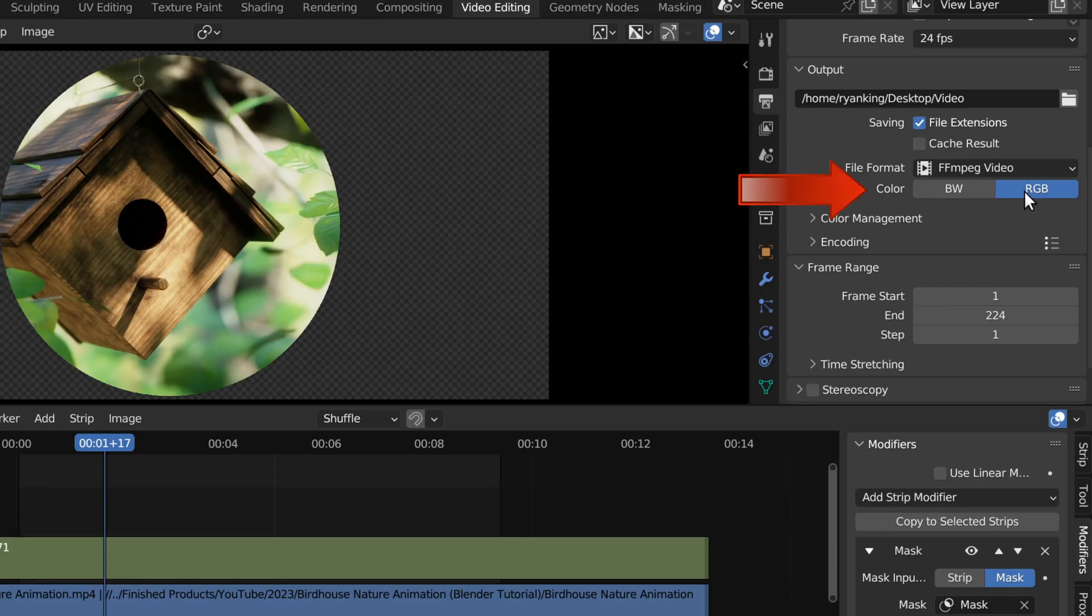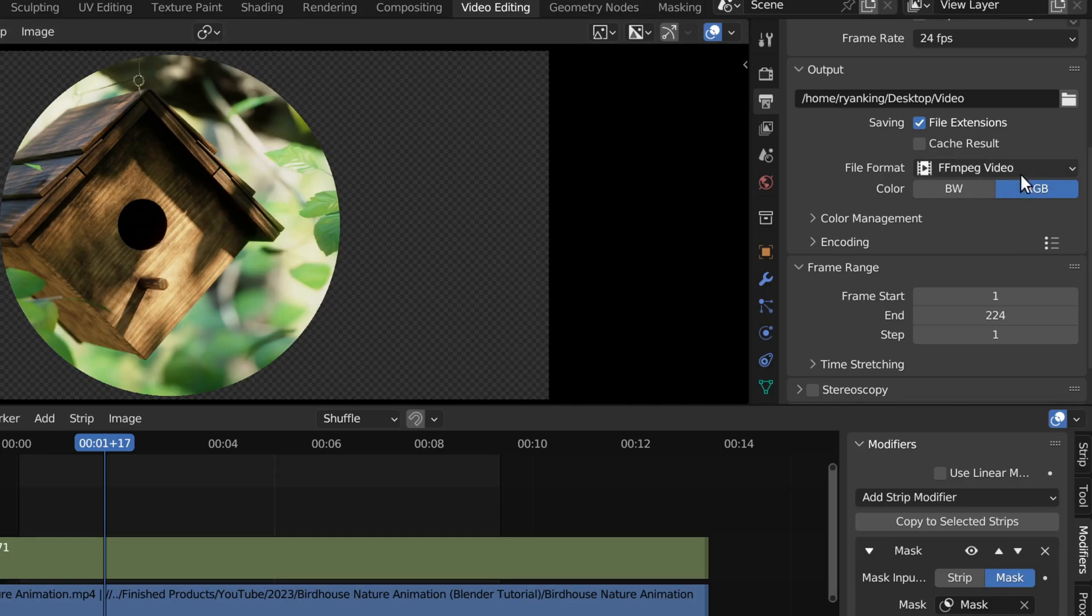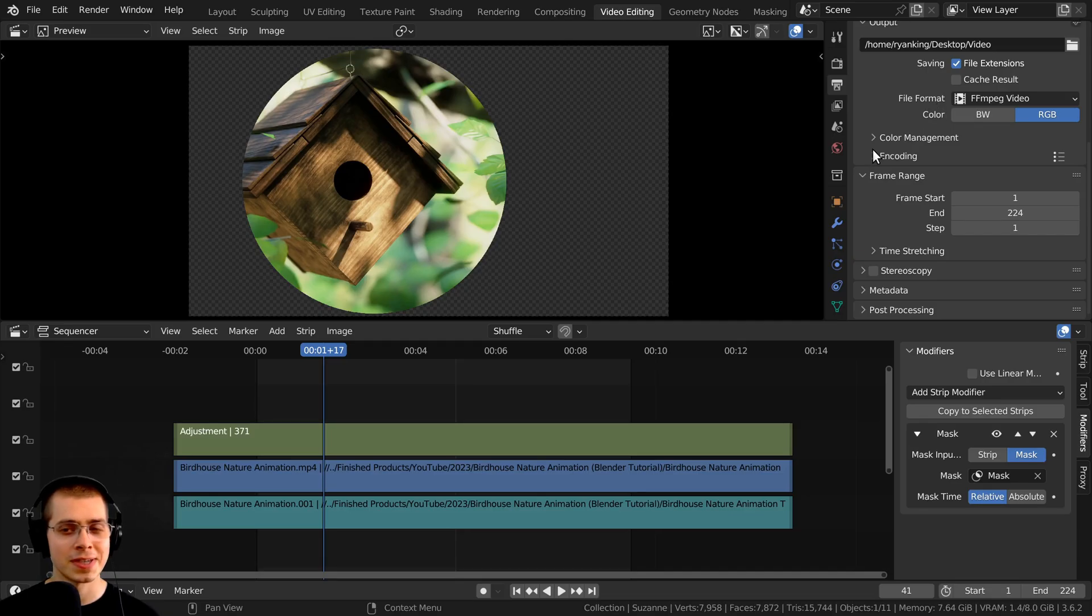However, with these current settings, we don't have the RGBA, so the alpha isn't after the RGB. And so anything which is transparent would be rendered as black. So to fix this,